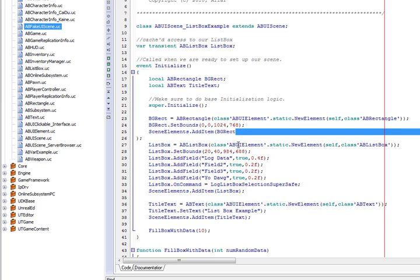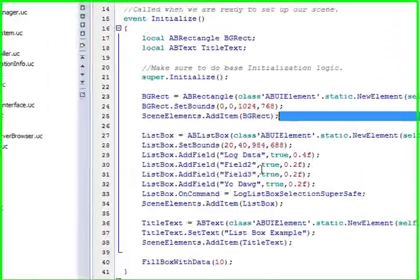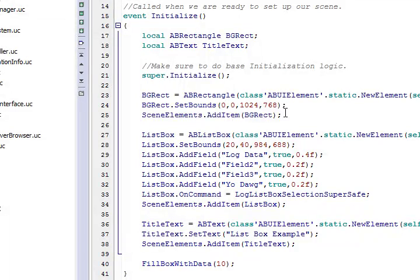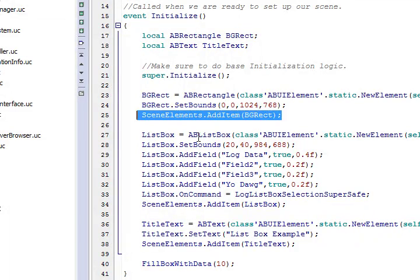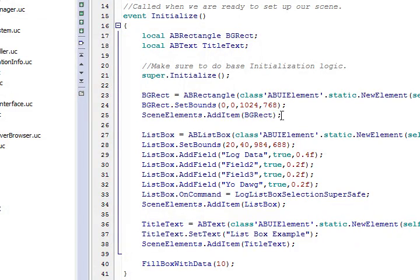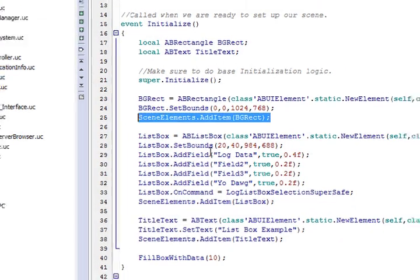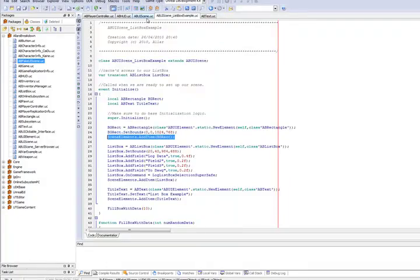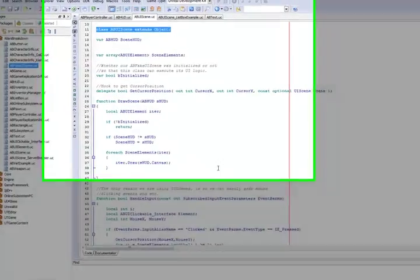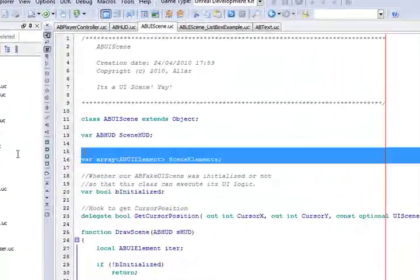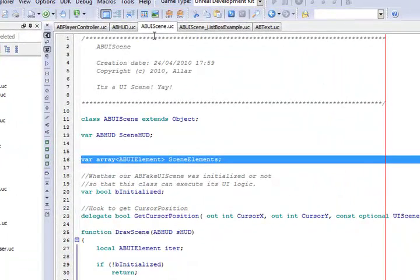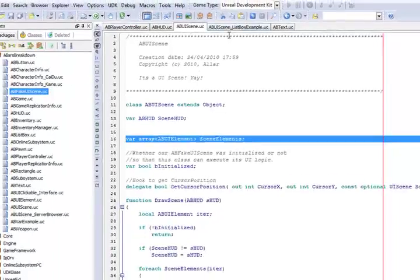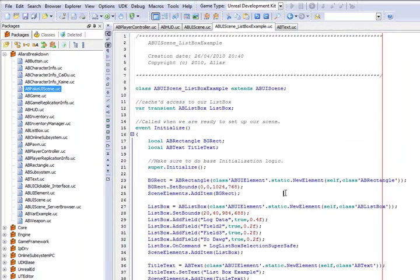I'll show an example of that in a second. Alright, so then we're going to go ahead and add this new element to our scene elements. Once again, that's declared up in ABUI scene, just an array of UI elements also declared from objects.